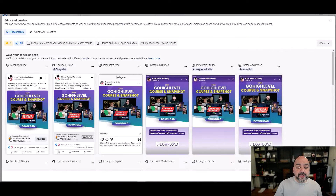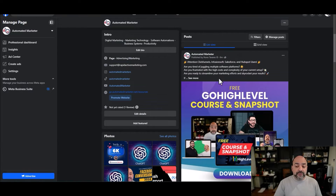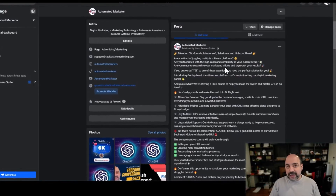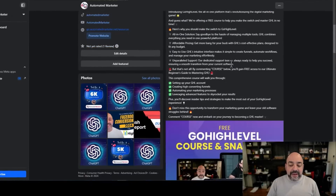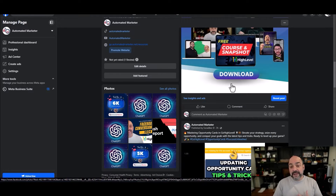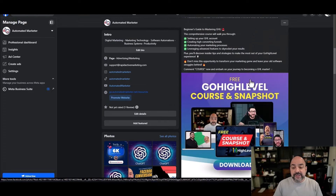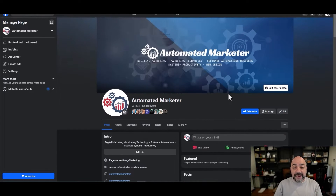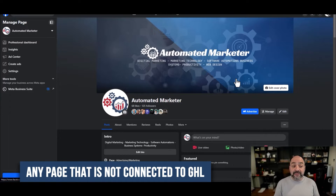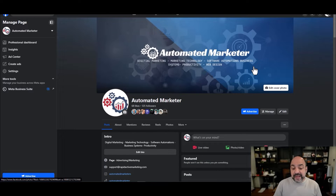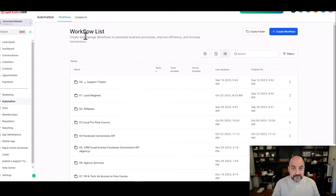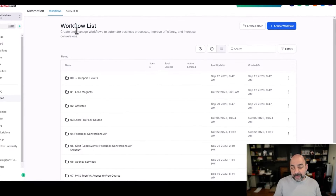Next, you'll want to either use a current post or create one. For this situation, since I want to turn it into an ad, I made a post targeting people tired of other softwares who want to use HighLevel instead. My goal is that when people comment, I automatically send them a link. This is an actual post on my Facebook business page — this will not work with personal pages or pages not connected to HighLevel.